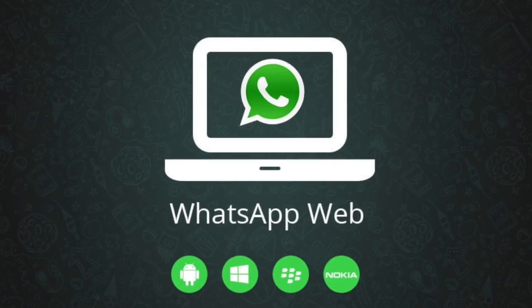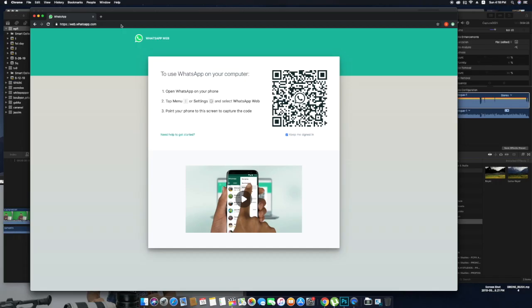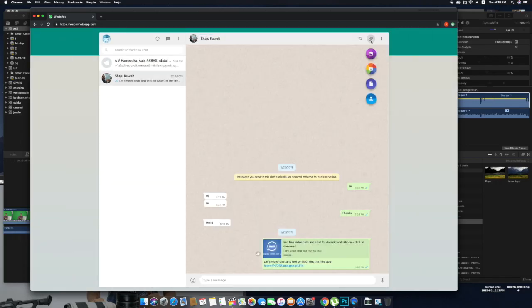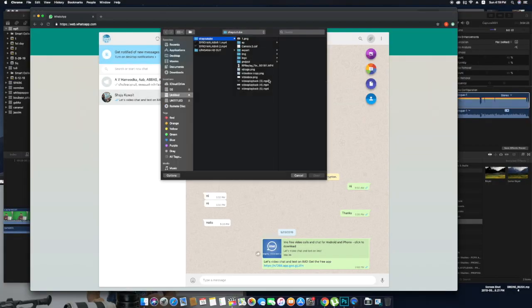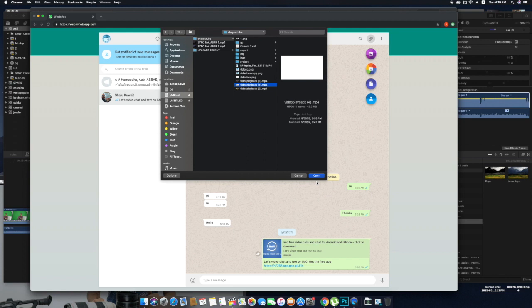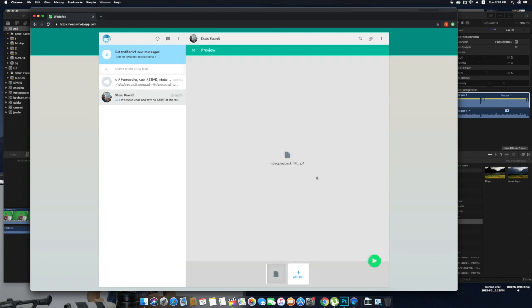We will do WhatsApp Web on the computer. We will add a document — you can do a Word file, send a PDF file, and send it to the Word file. You can do a document automatically. Then click Add Video and click Add Document to export high quality video.